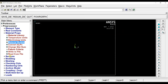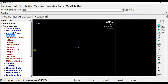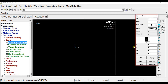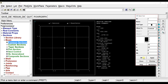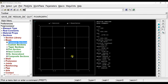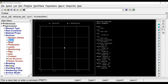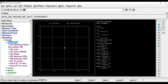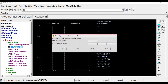Now let us define the material. Then let us define the section — we will consider a square section again here. Now we will start the modeling. We will create keypoints first and then the lines.